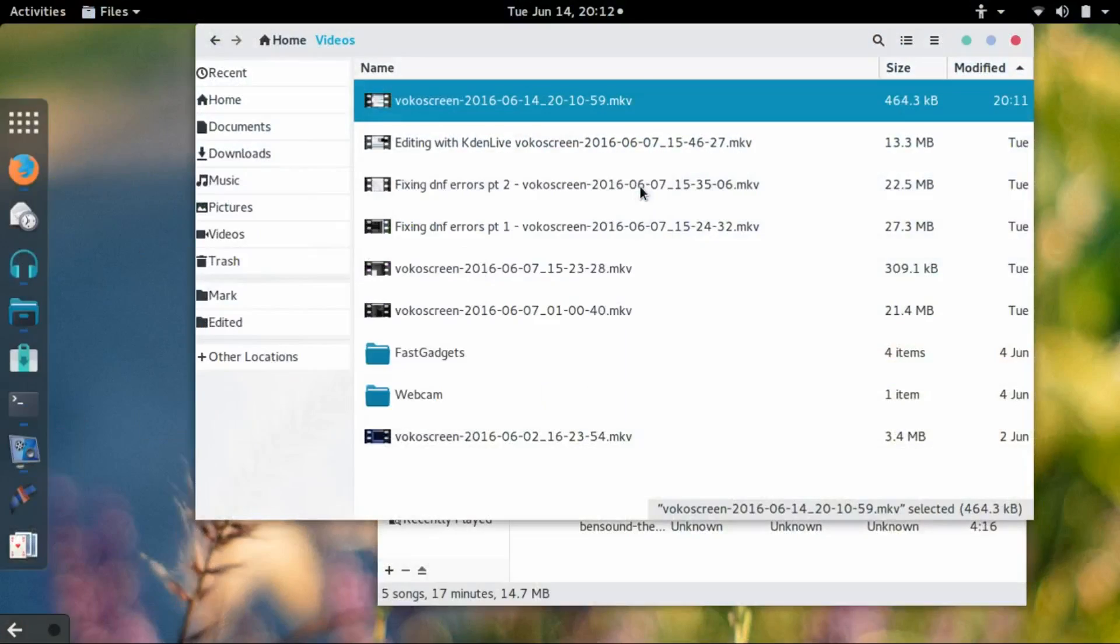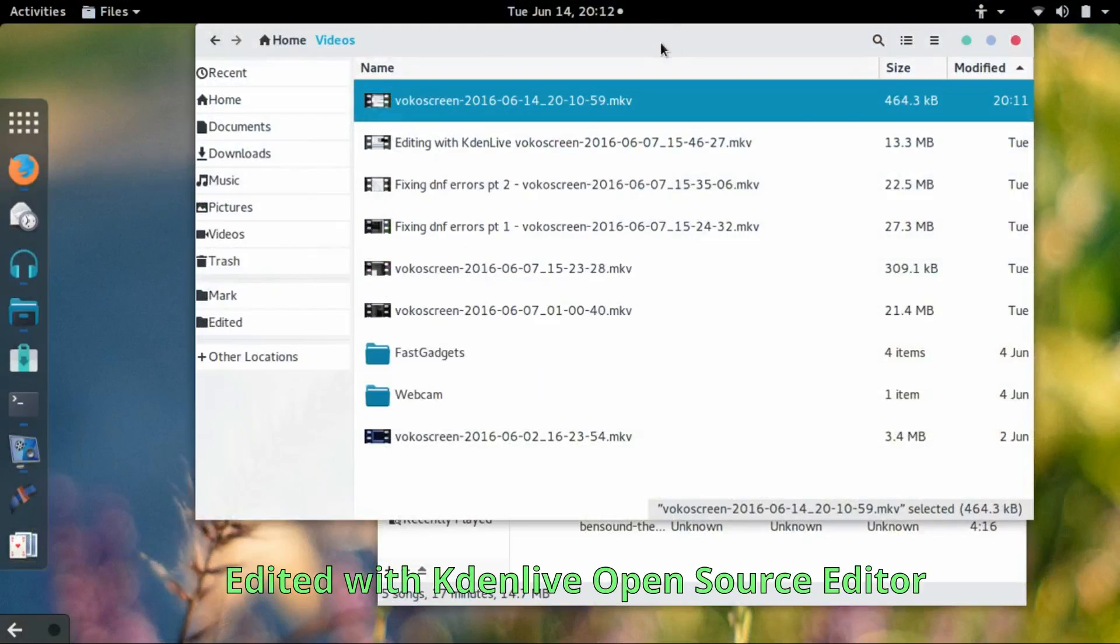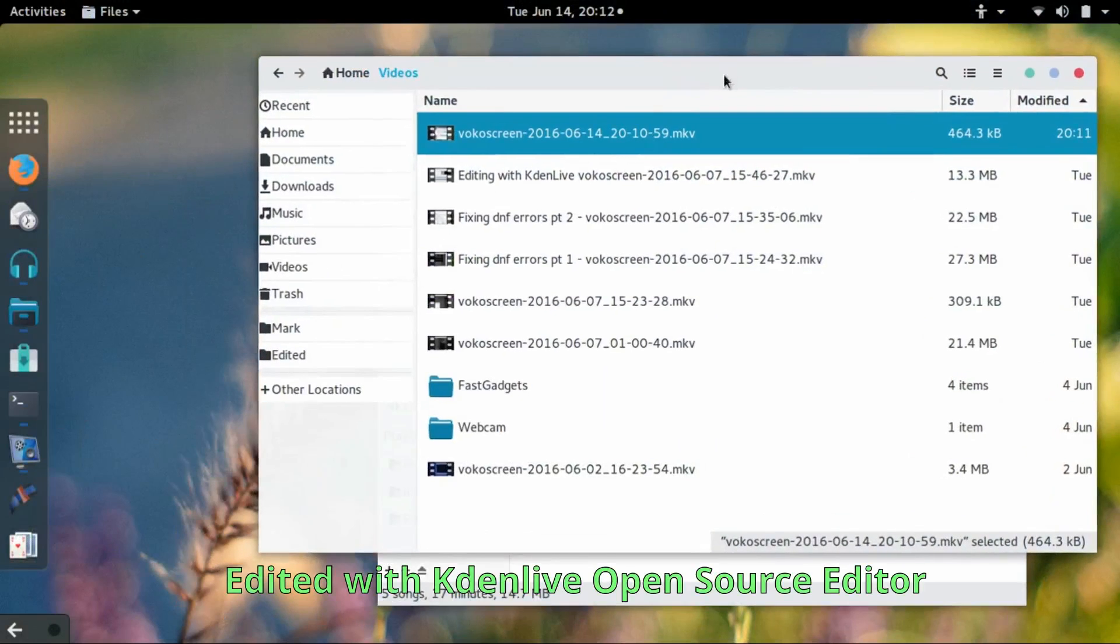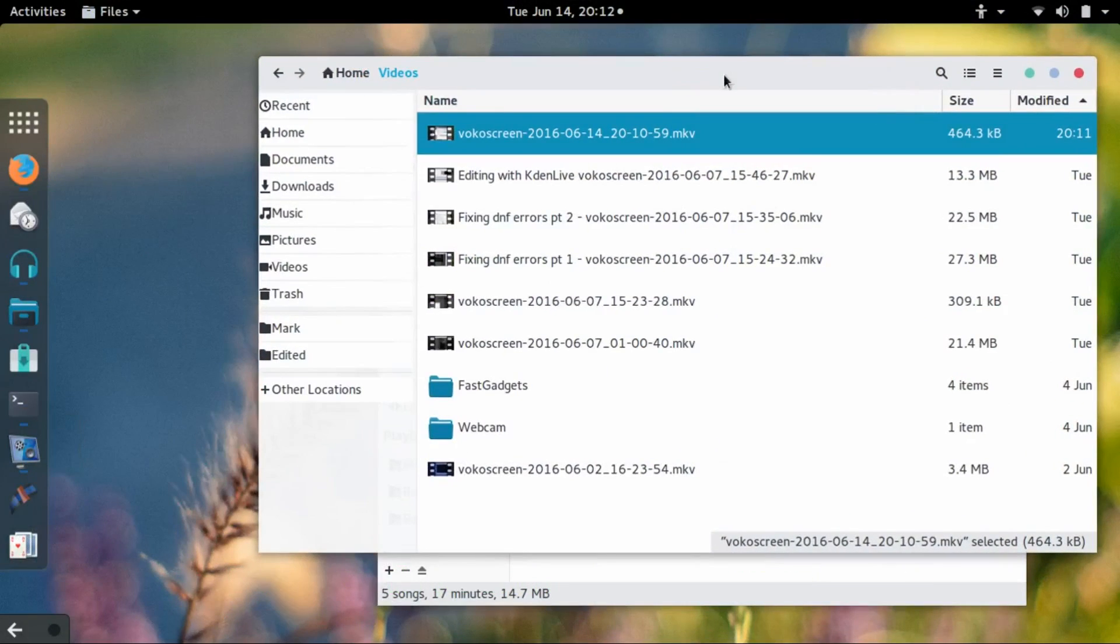Welcome back to Fast Gadgets. Today I want to show you how easy it is to use Bluetooth in Fedora Linux. There are many features that can be criticized with Linux, but this isn't one of them.